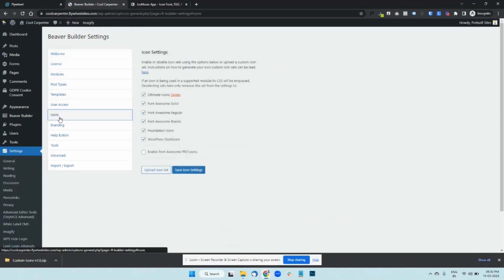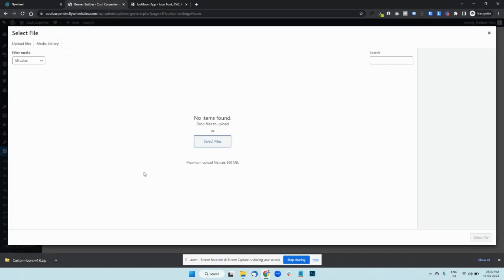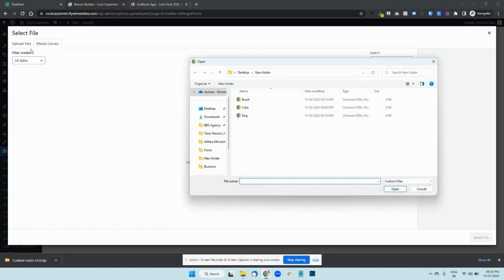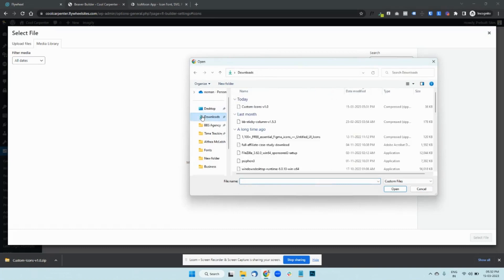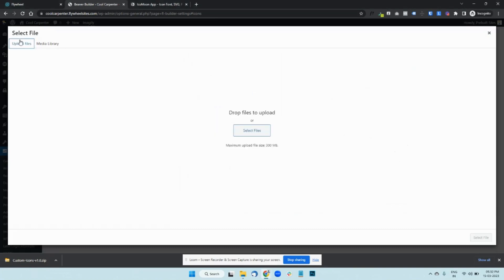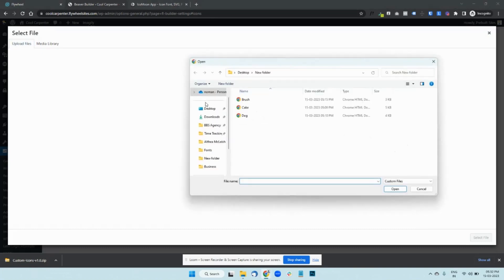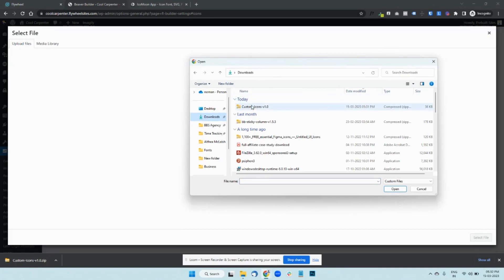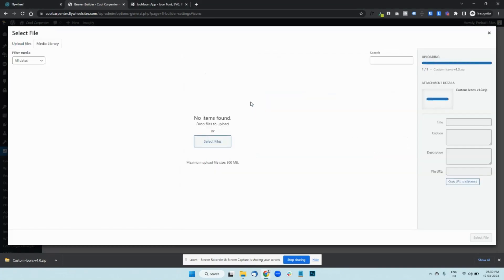Then go to Icons, and then upload your icon set here. Upload the zip file here.